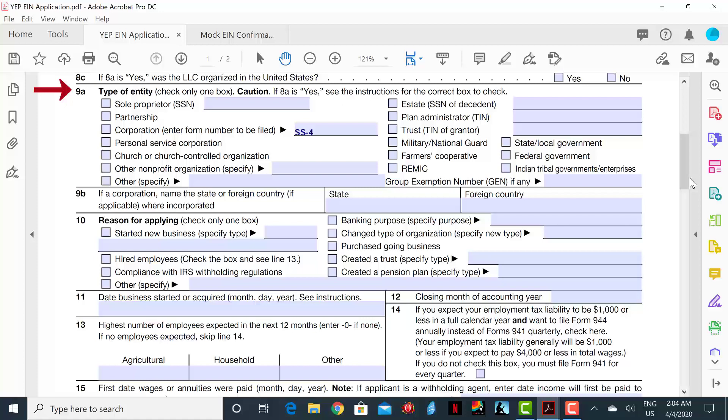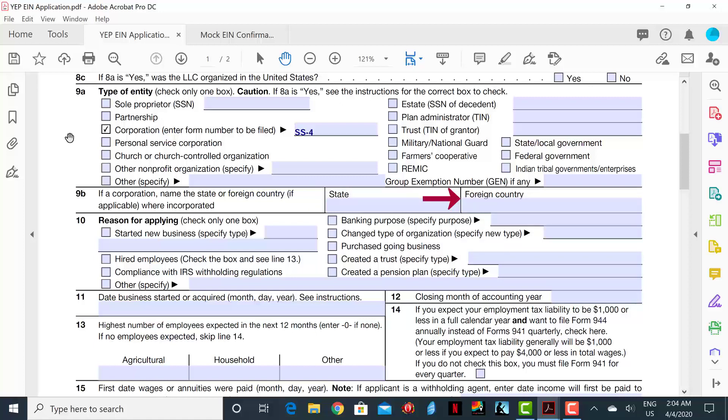Line 9A asks for you to check only one appropriate box to describe your type of entity. In this case, we will check the box that says Corporation. On Line 9B, we will insert the state where the business is incorporated, which in this case is Delaware. In the Foreign Countries section, you can put N/A.